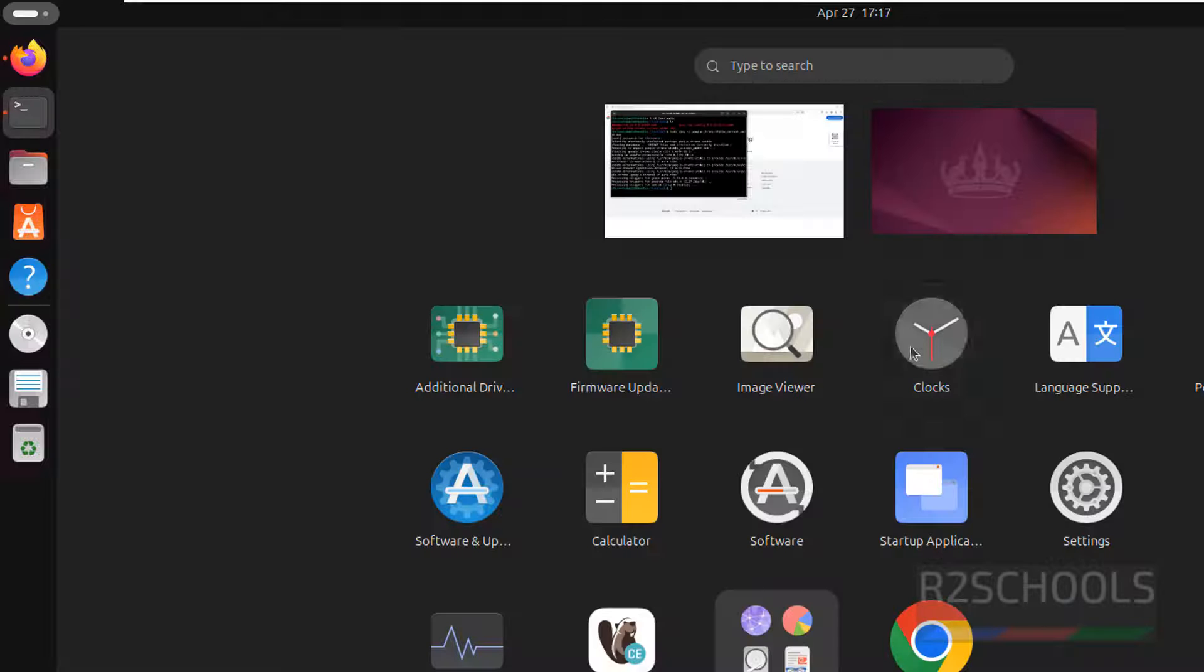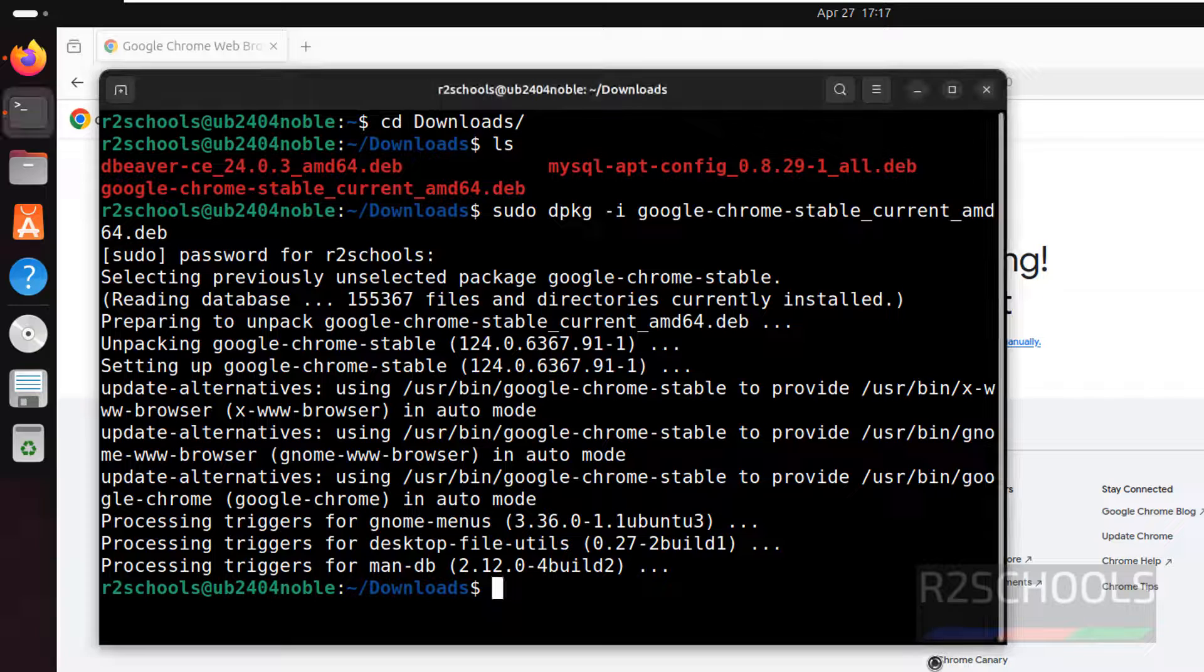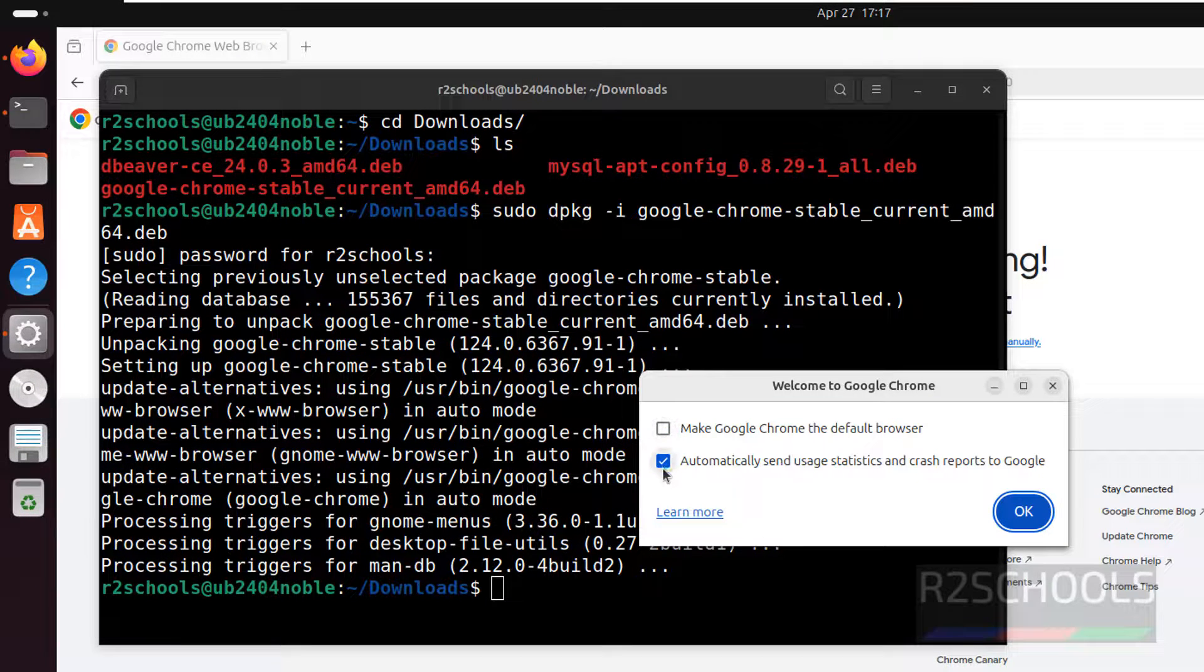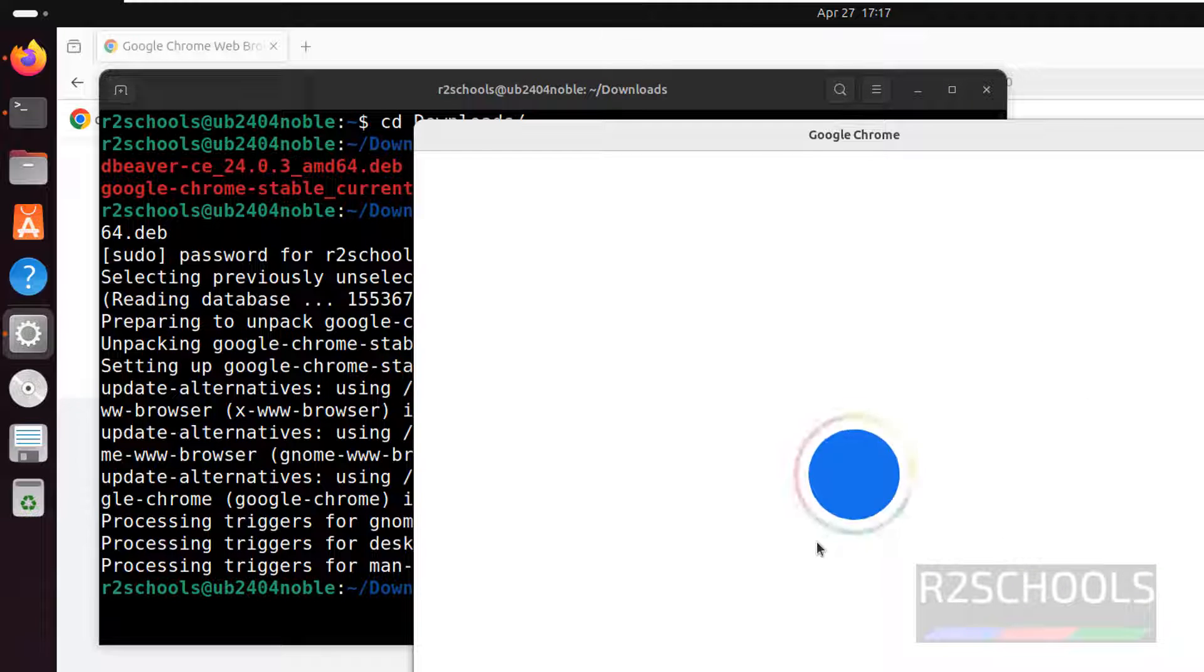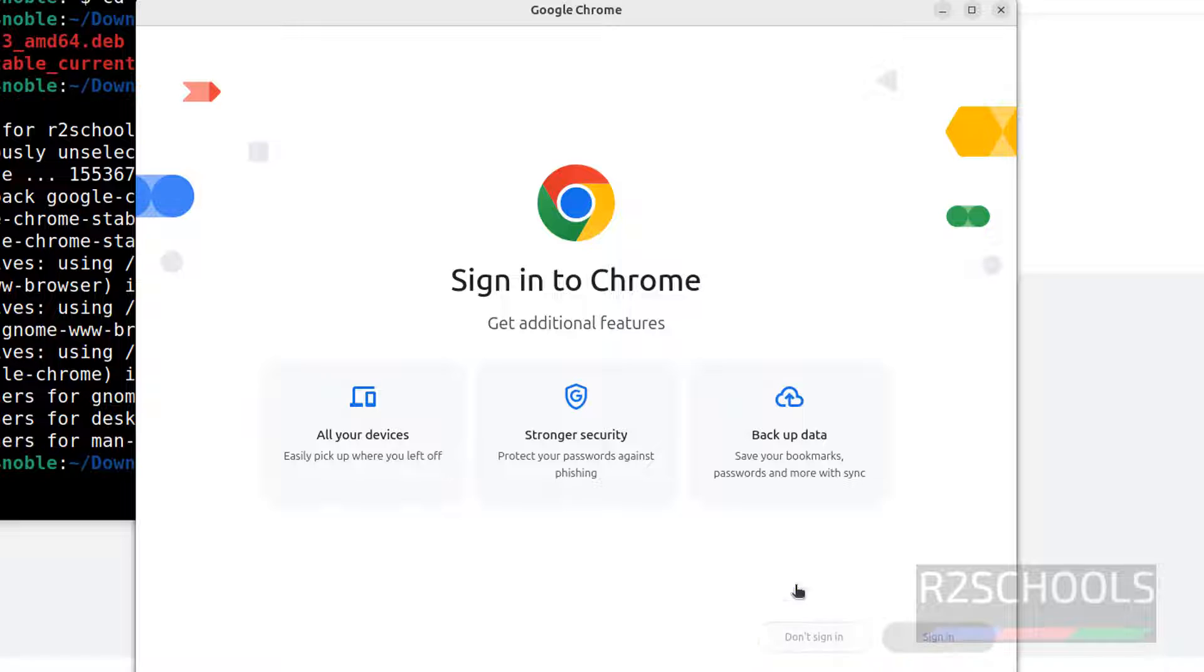Now click on Show Apps, here we have Google Chrome. Click on it. If you want to make Google Chrome the default browser, select this option. If you want to send usage statistics and crash reports to Google, select this one. At present, I don't want either of these. Click on OK.